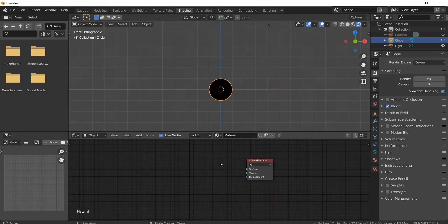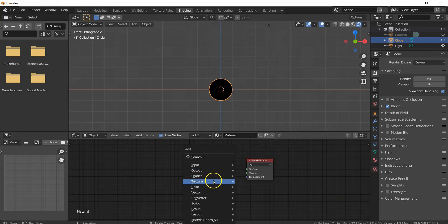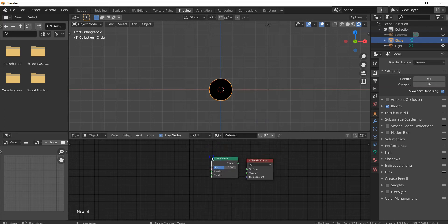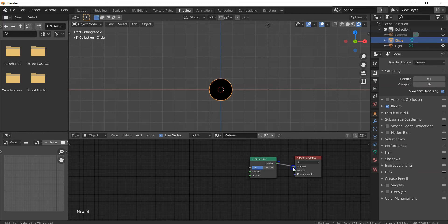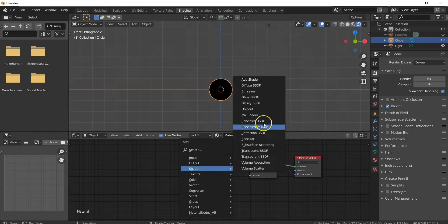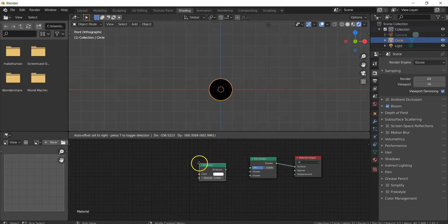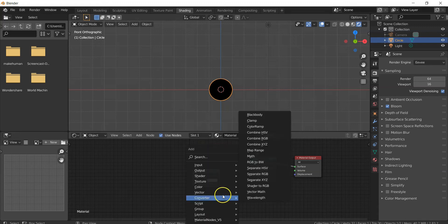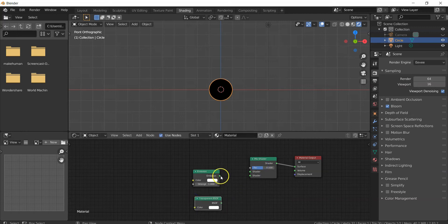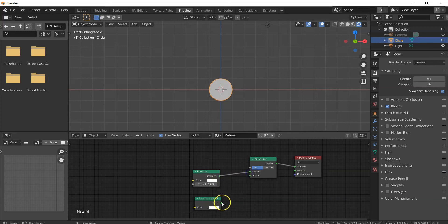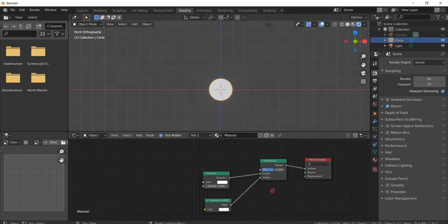Add a Mix Shader, then connect the Mix Shader's output to the Material Output shader. Then add two more shaders: Emission and Transparent BSDF. Connect the Emission to the upper input of the Mix Shader and the Transparent BSDF to the lower input.